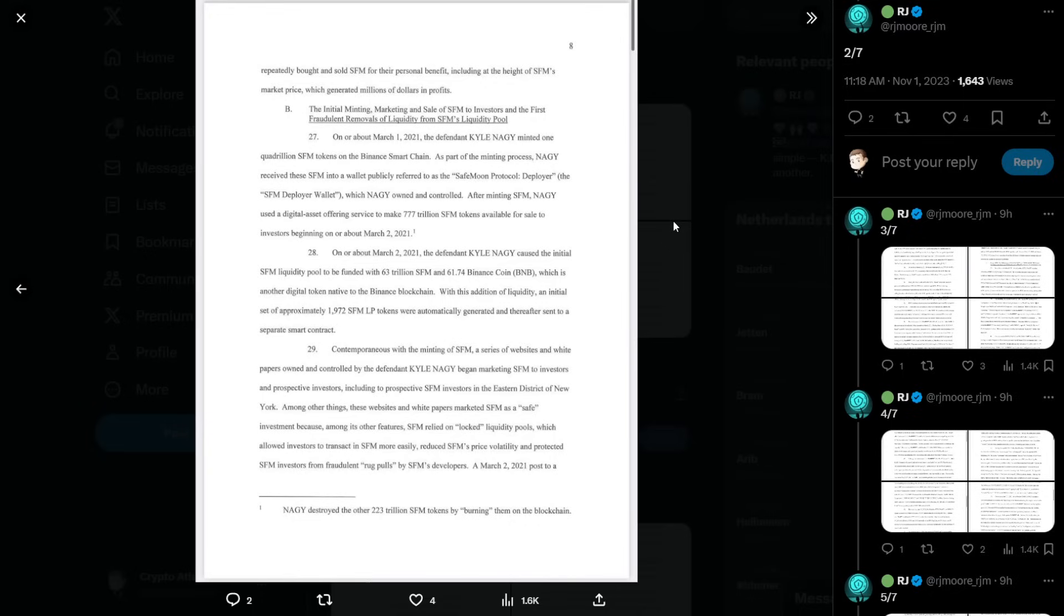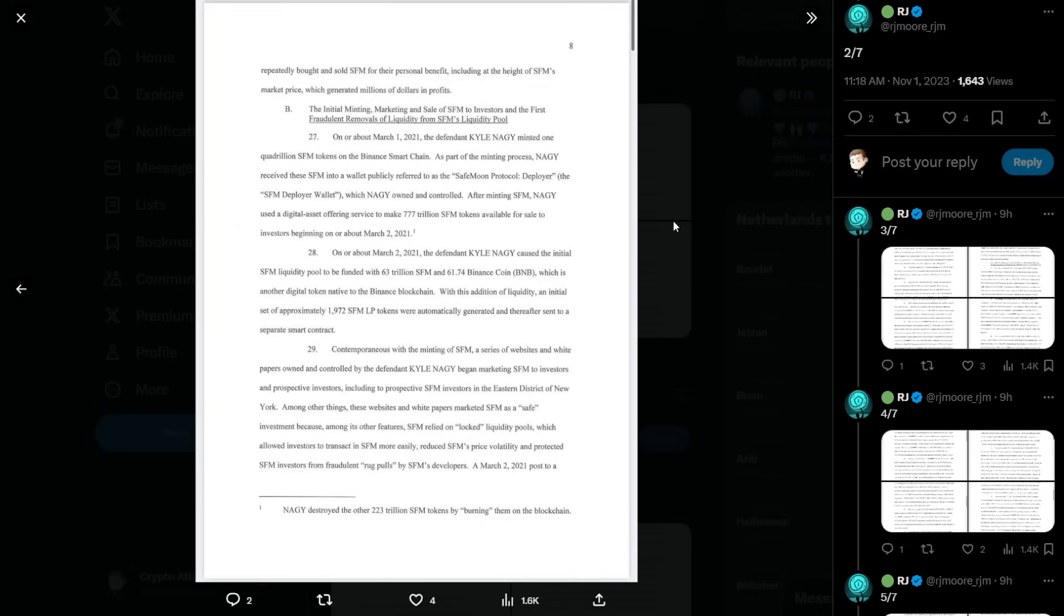Contemporaneous with the minting of SafeMoon, a series of websites and white papers owned and controlled by the defendant Kyle Nagy began marketing SafeMoon to investors and prospective investors, including to prospective SafeMoon investors in the Eastern District of New York. Among other things, these websites and white papers marketed SafeMoon as a safe investment because SafeMoon relied on locked liquidity pools, which allowed investors to transact in SafeMoon more easily, reduced SafeMoon's price volatility, and protected SafeMoon investors from fraudulent rug pulls by SafeMoon developers.